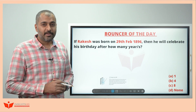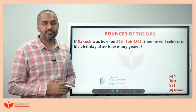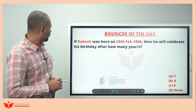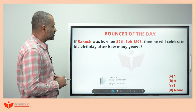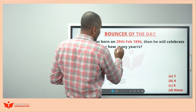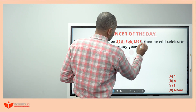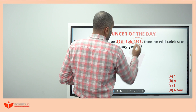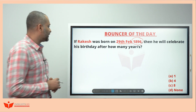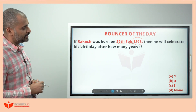This was yesterday's bouncer question. The question is: if Rakesh was born on 29th February 1896, then he will celebrate his birthday after how many years?